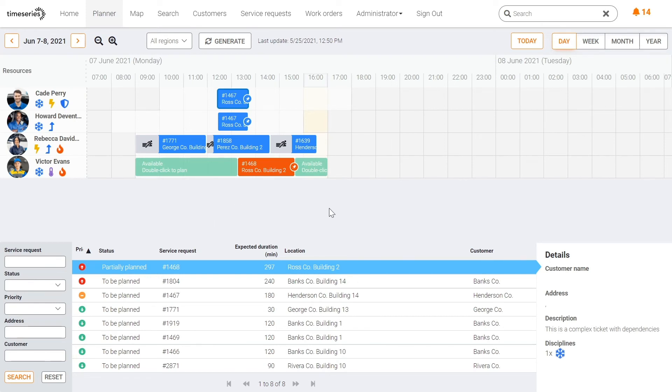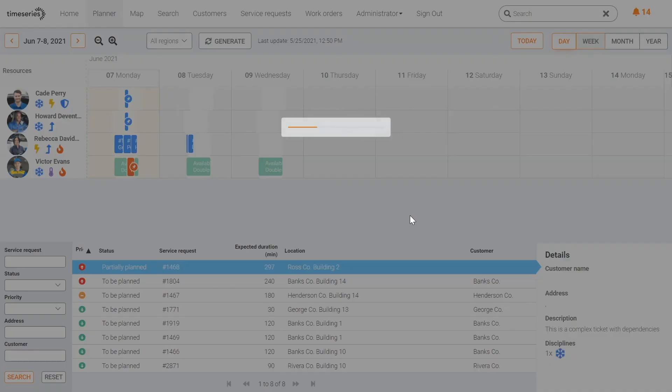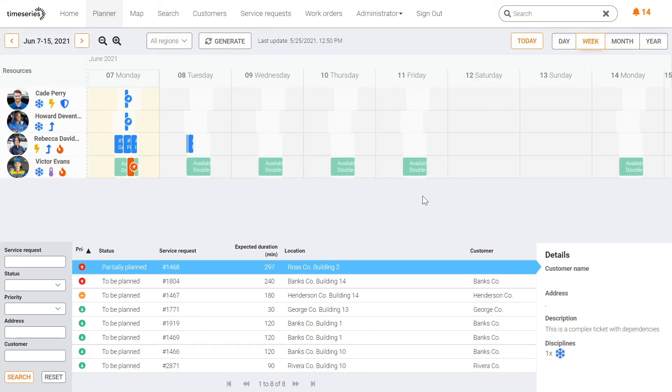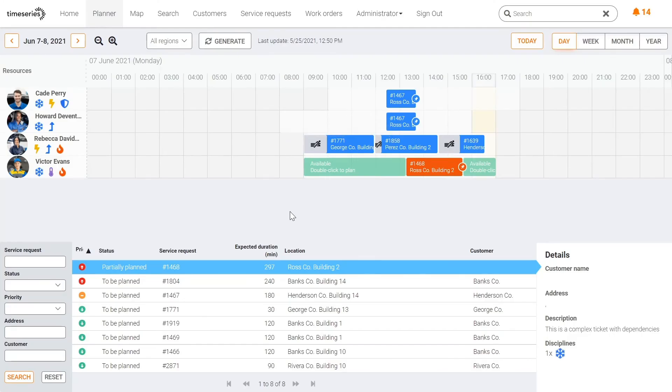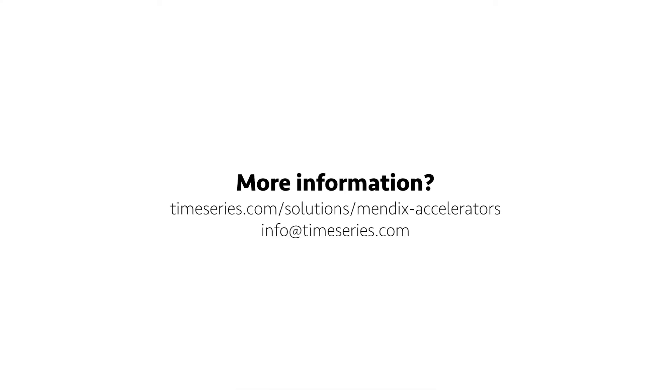You can easily change the view from a day view to a week, month, or even a year view. Do you want more information about this planning widget or our other Mendix accelerators? Go to our accelerator page or contact us via info at timeseries.com.